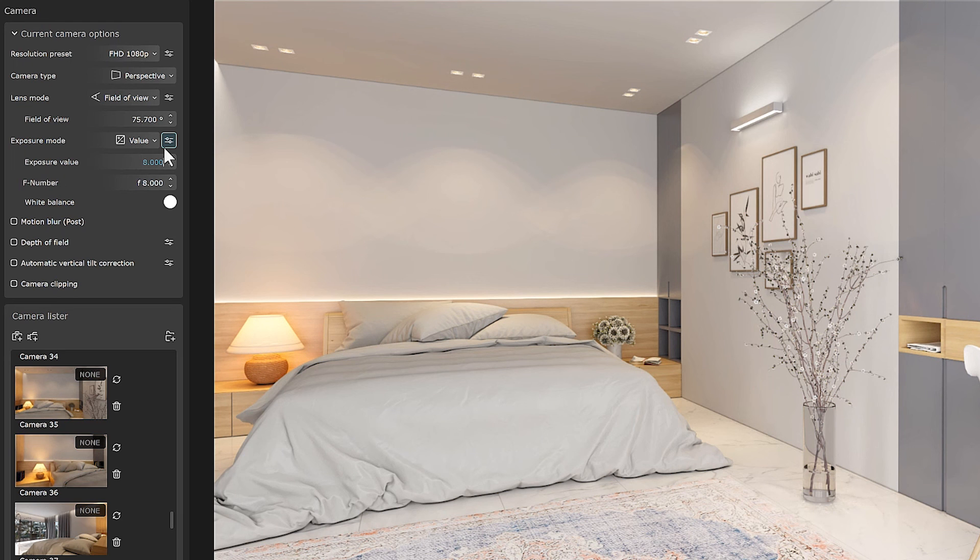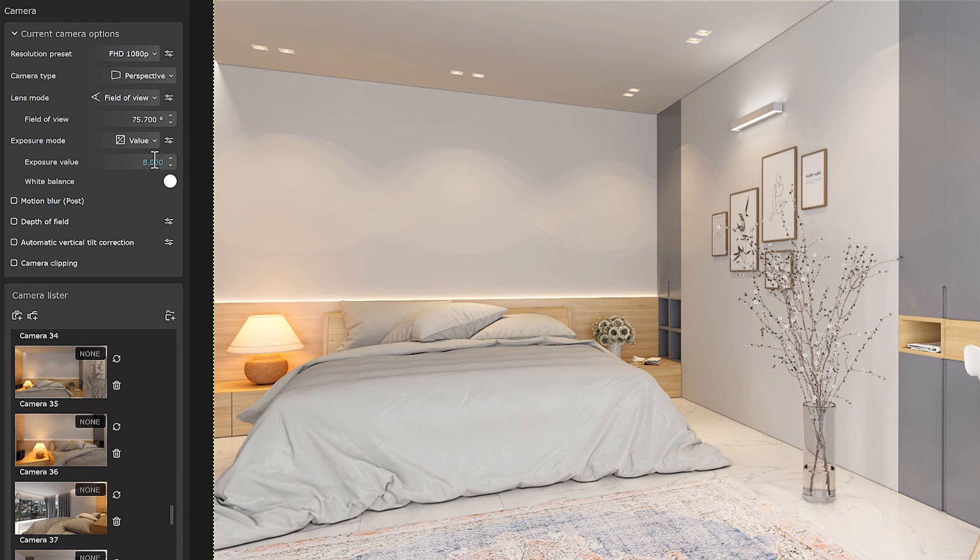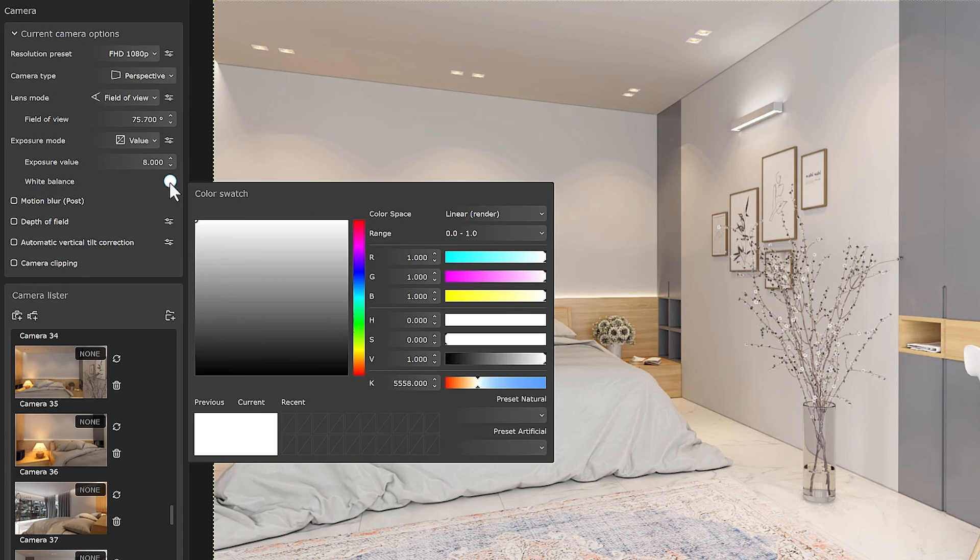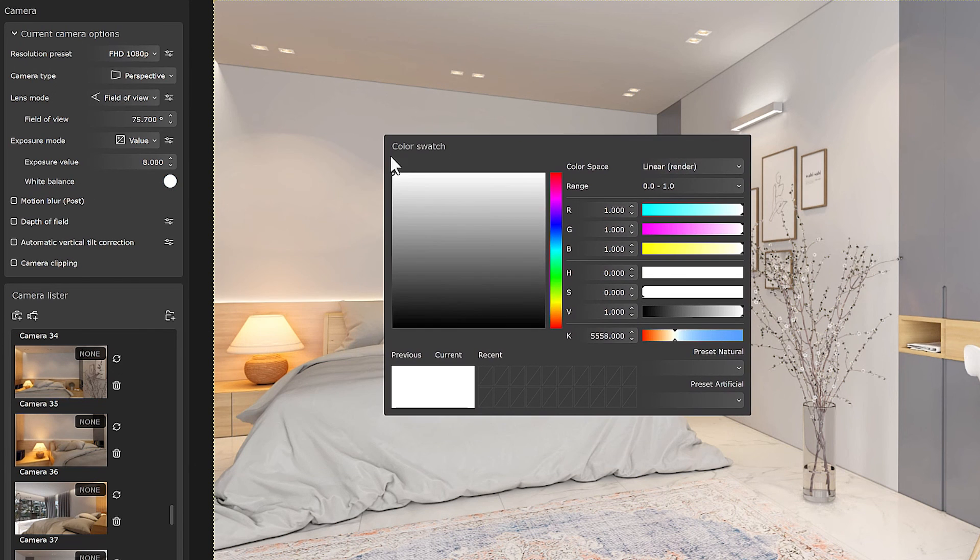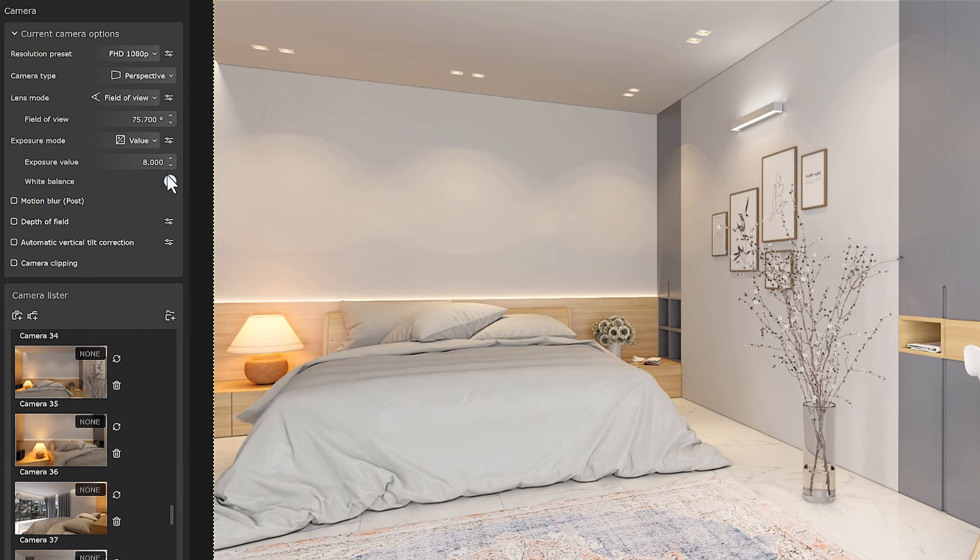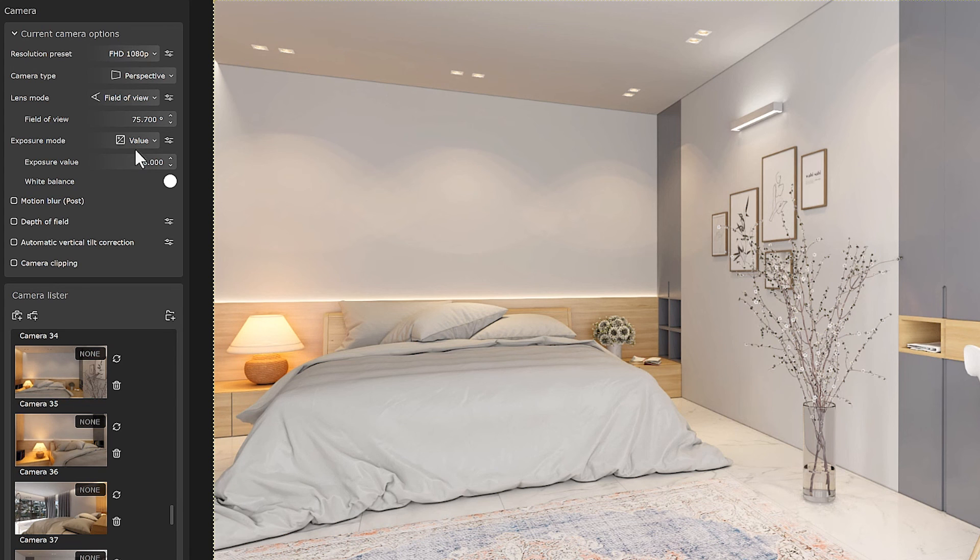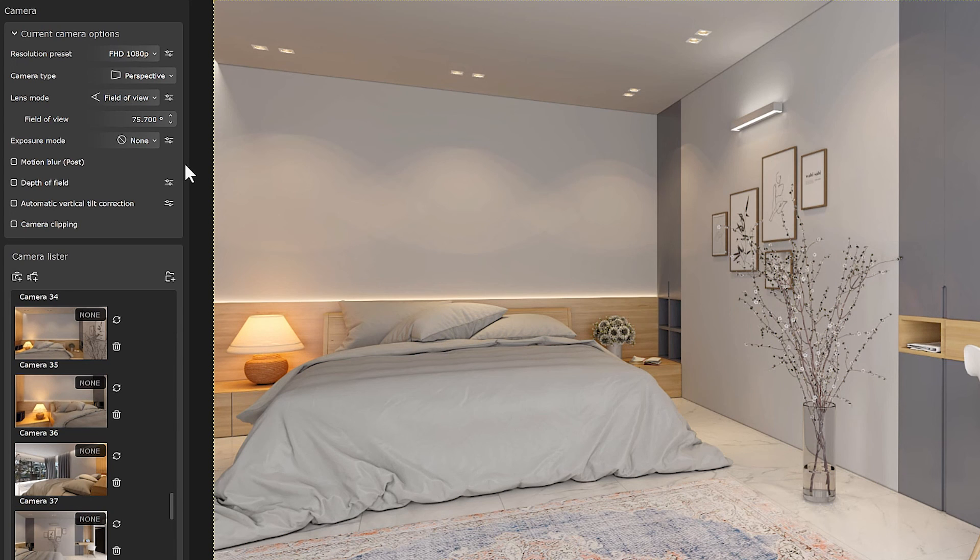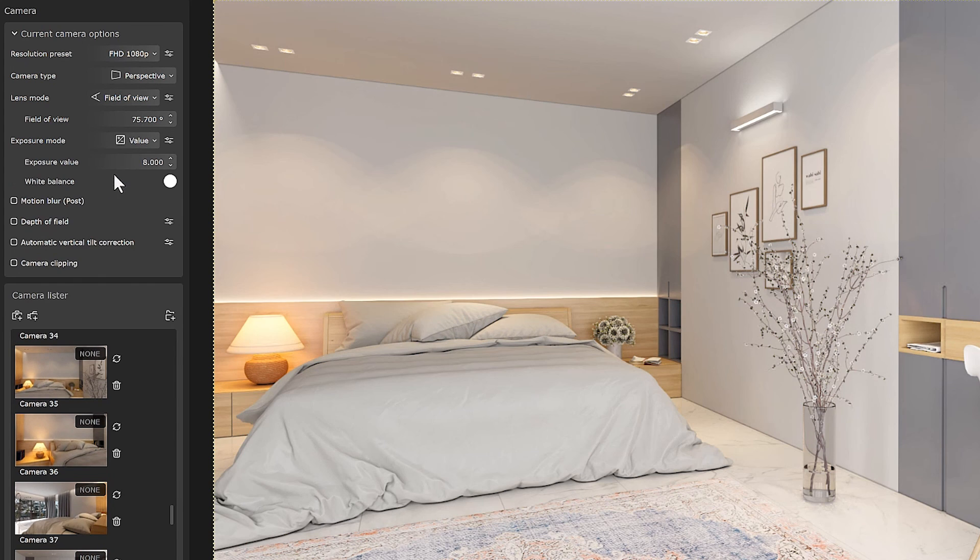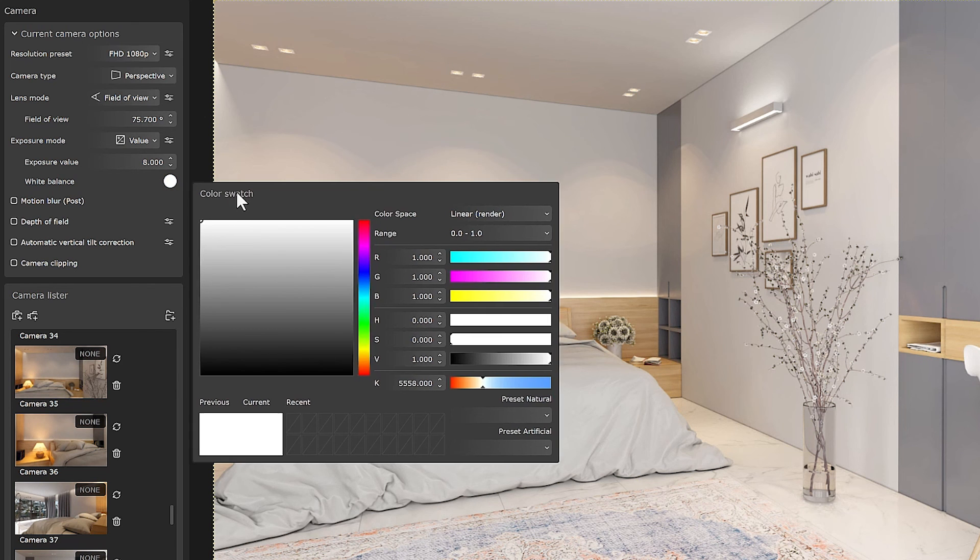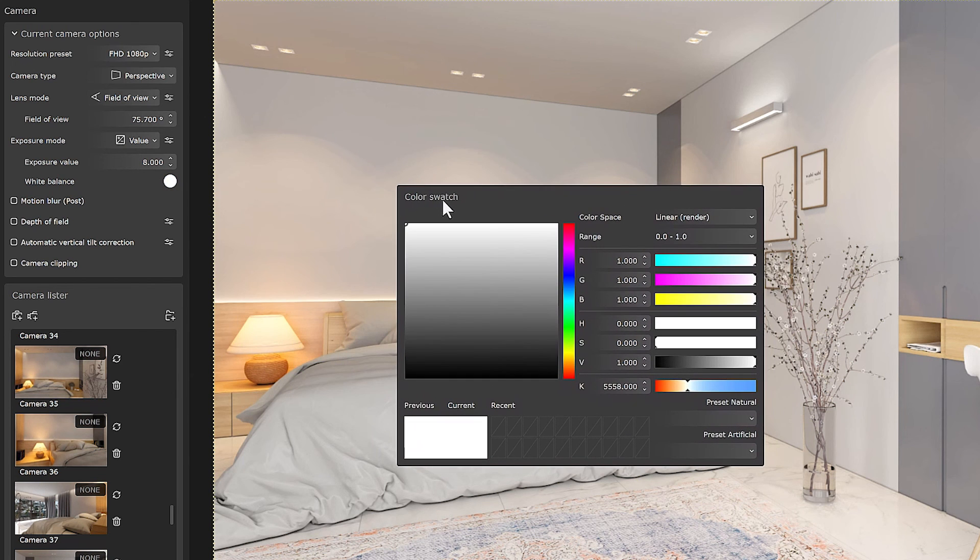But the next option in the camera option is white balance, which actually controls the white color in the scene. The point is that you can use the white balance option if you set the exposure mode to value or physical. Otherwise, you don't have the white balance option. But when we click on white balance, this window opens, which has different parameters for choosing the color of the scene.